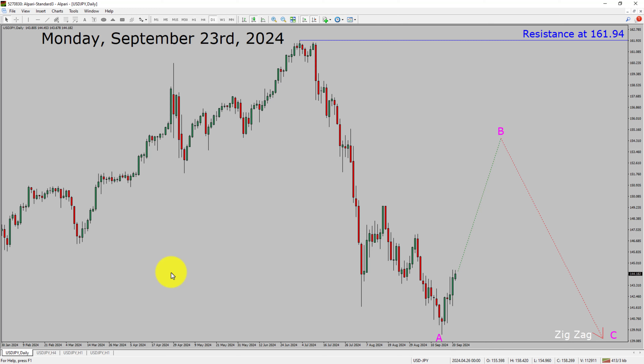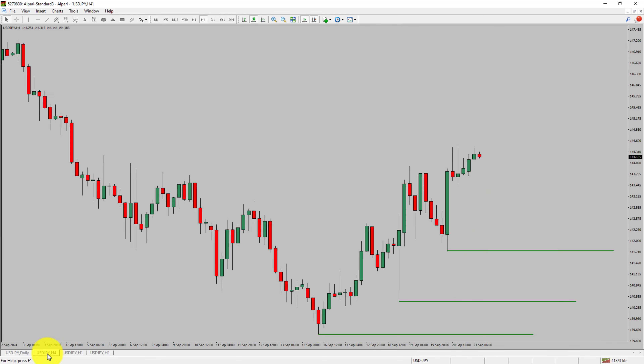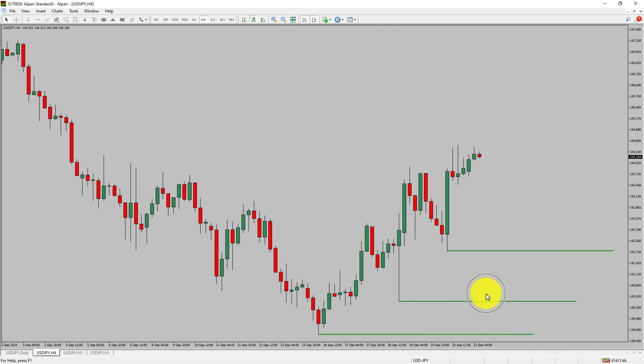Next, let us take a look at the 4-hour timeframe. Price is printing higher swing highs and higher swing lows. To me, the USDJPY trend looks up in the 4-hour timeframe.